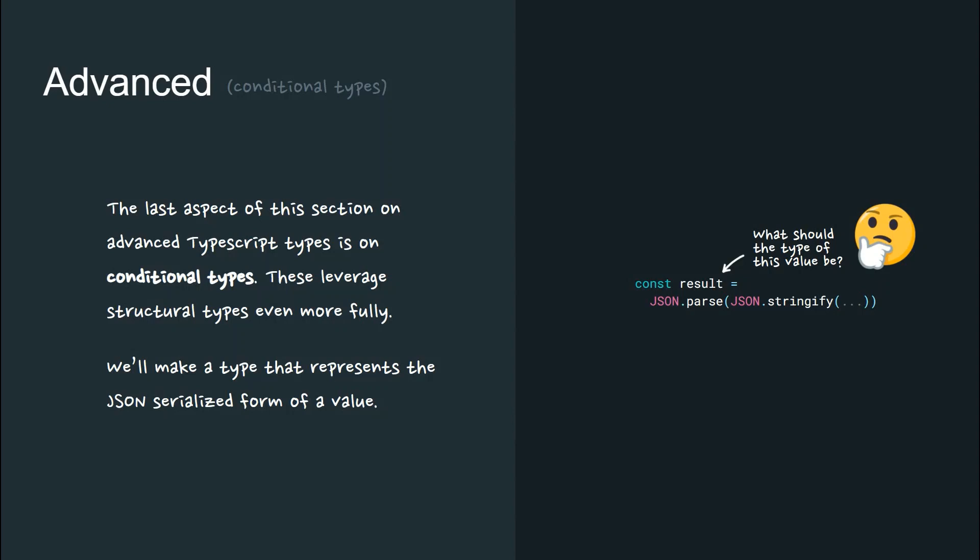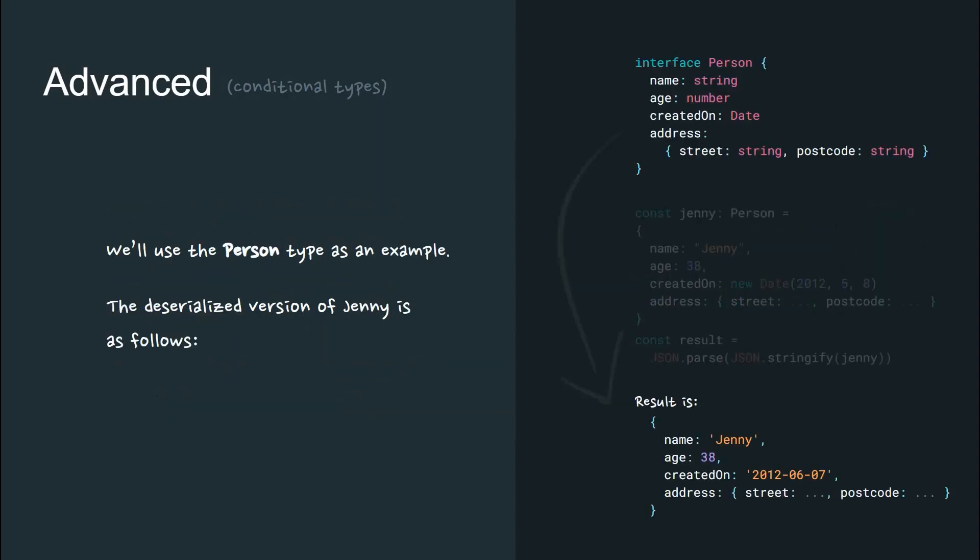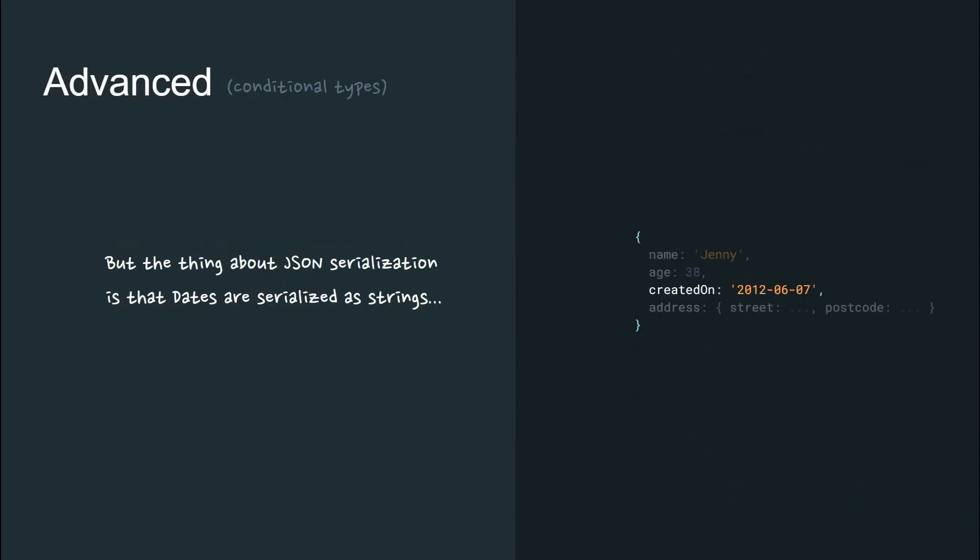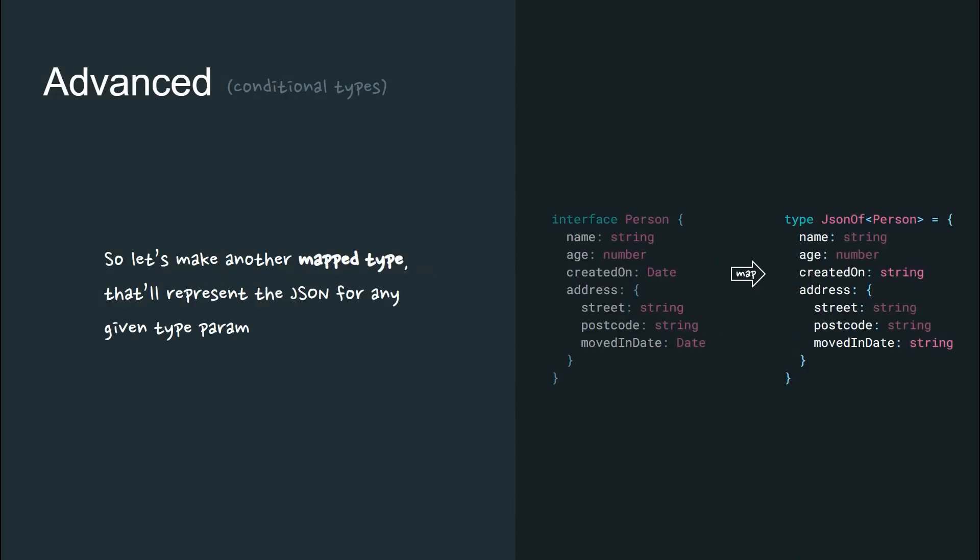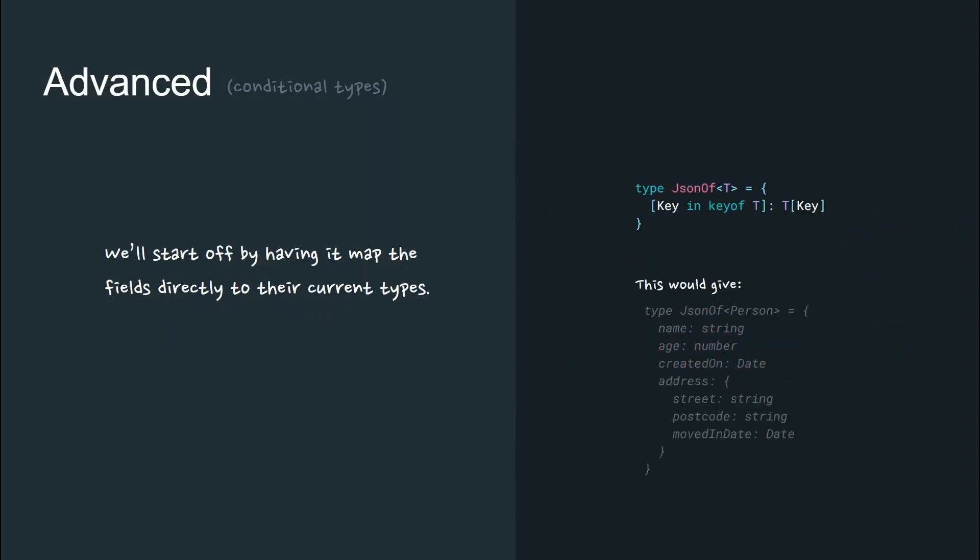These leverage structural types even more fully. Let's really dig into mapped types to make a type that represents this JSON serialized form of a value. We'll use the person type as an example. The deserialized version of Jenny is as follows. But the thing about JSON serialization is that dates are serialized as strings and we don't know if nested values contain dates also.